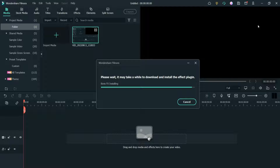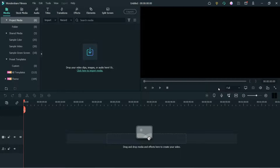The download has been completed and now it is installing Boris FX. During installation you may get a warning message from your Windows or Mac system to allow Boris FX to install the plugin — you can simply click Yes and it will start installing the plugin on Filmora 11. Right now it says Boris FX installing.